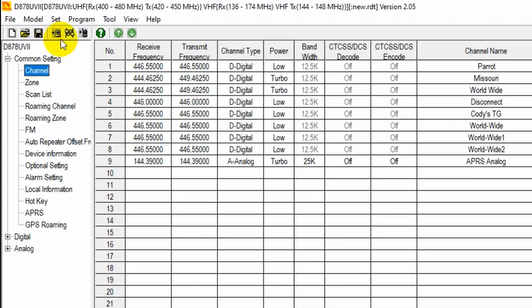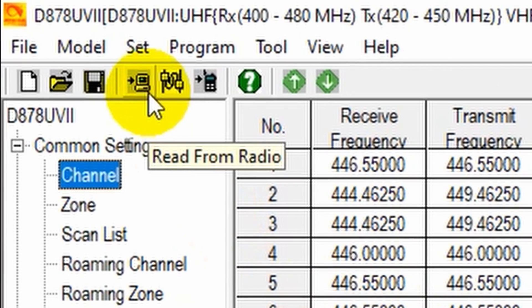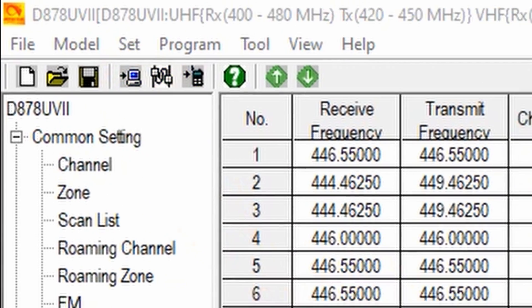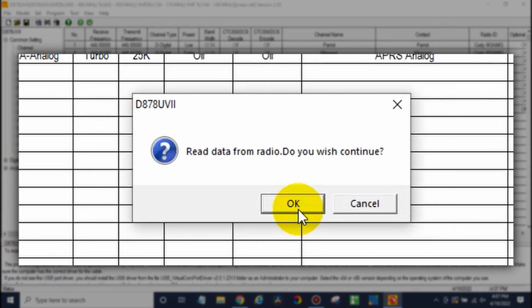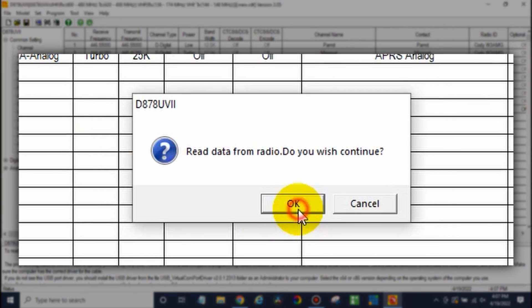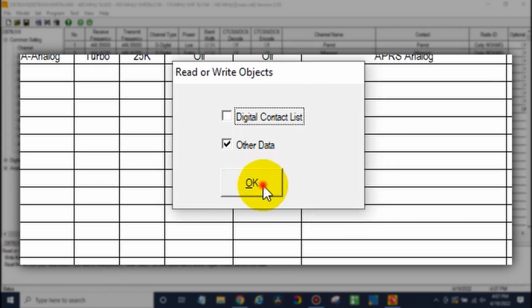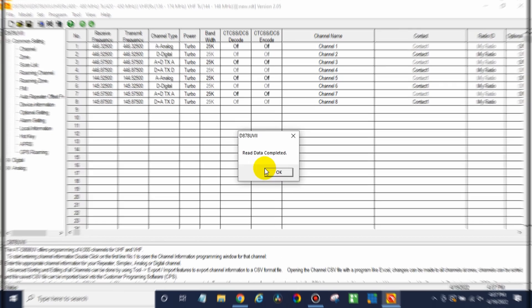Now we can read from radio. So click the read from radio button. We won't save any changes. Click OK, and you can just read the other data. Now it is crucial that we read from the radio to the computer first. Otherwise, things can get out of sync and you'll spend a lot of time building your code plug and then you'll run into a band error. So we want to eliminate that. So make sure you read from your radio.